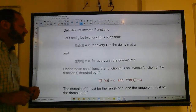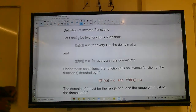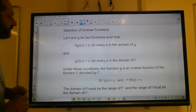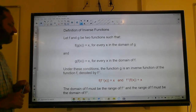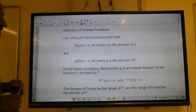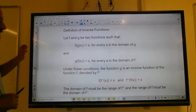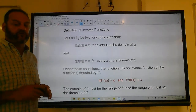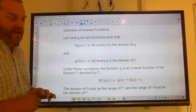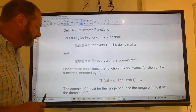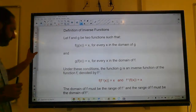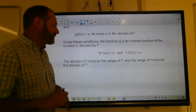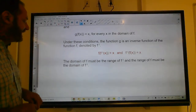Definition of inverse functions: let f and g be two functions such that f(g(x)) = x for every x in the domain of g, and g(f(x)) = x for every x in the domain of f. Under these conditions, g is the inverse function of f, denoted f inverse. The domain of f must be the range of f inverse, and the range of f must be the domain of f inverse.